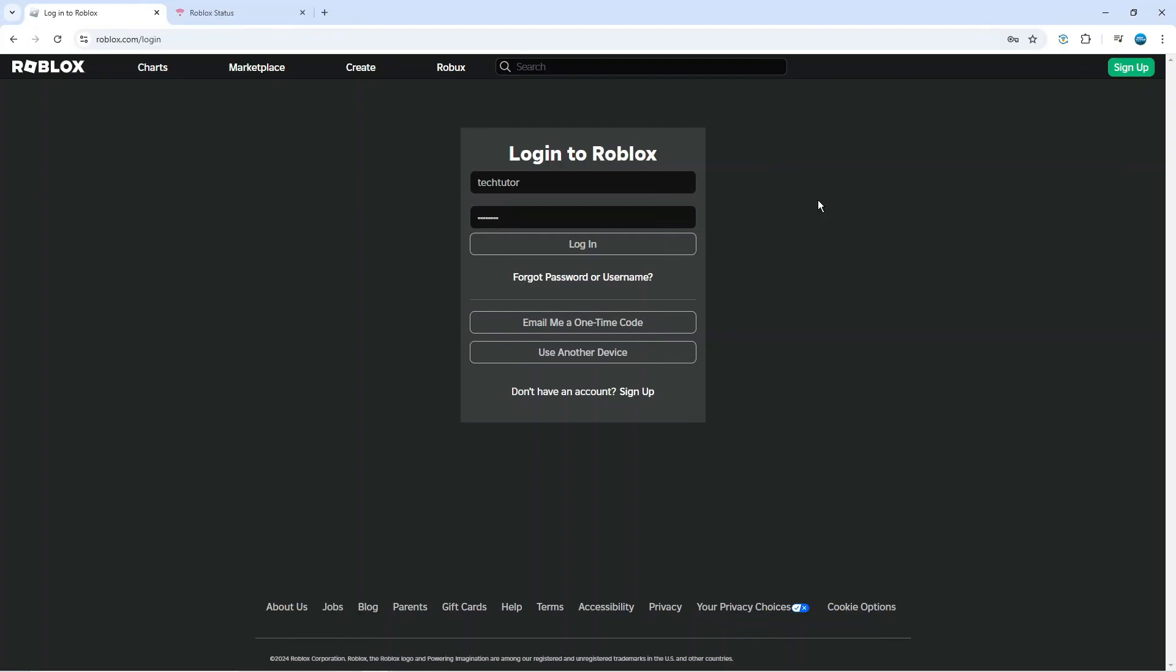If you are trying to log in to Roblox but you're having problems, say for example it's just not going through or something like that, there's a couple of things you can check and try in order to fix this problem.